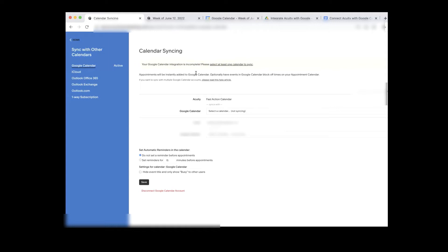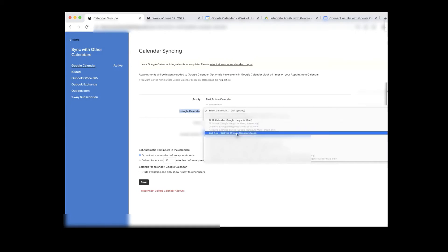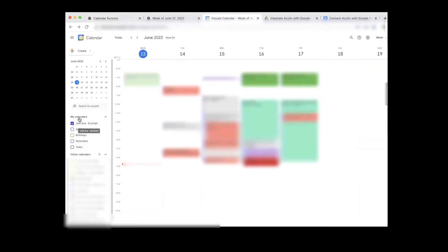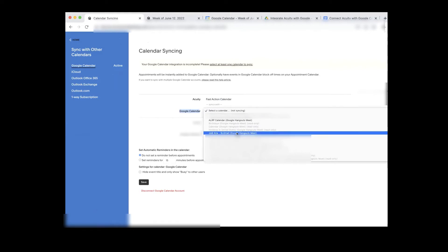At this point, I've allowed Acuity to speak to Google, but if I stop right now nothing's going to happen. I still have to tell it which calendar to talk to — which calendar in Acuity am I going to allow to speak to Google? Here is my Acuity Fast Action Calendar. If I want to allow my Fast Action Calendar to speak to a Google calendar, I'll select this and click the dropdown, which shows a whole list of items — including Jodiana SL Gmail and ALRP calendar, the same ones visible on the left-hand side of Google Calendar.